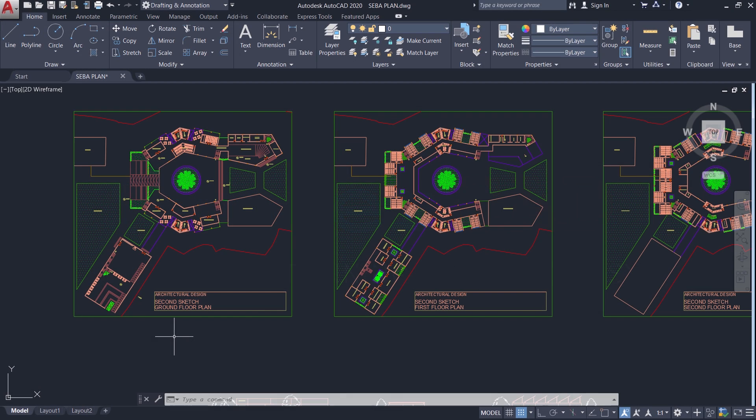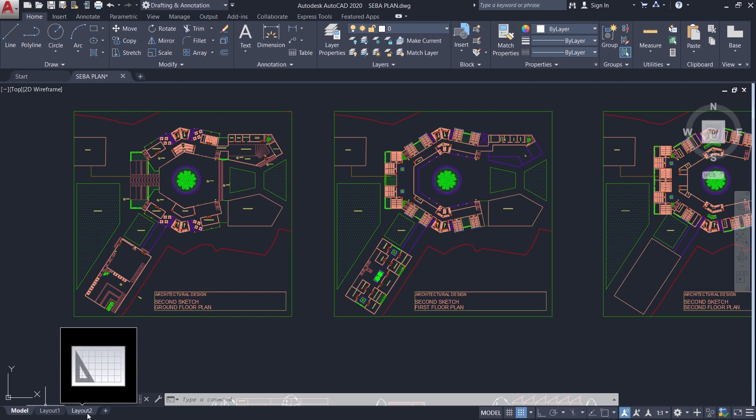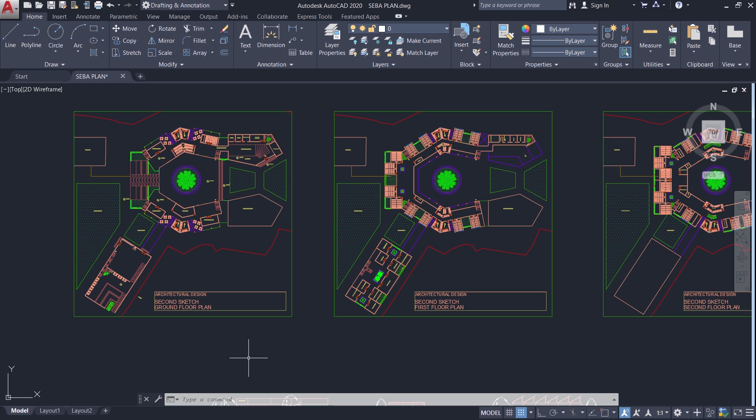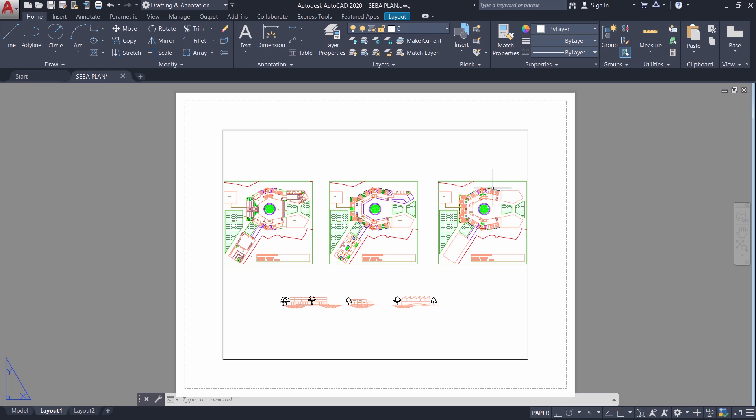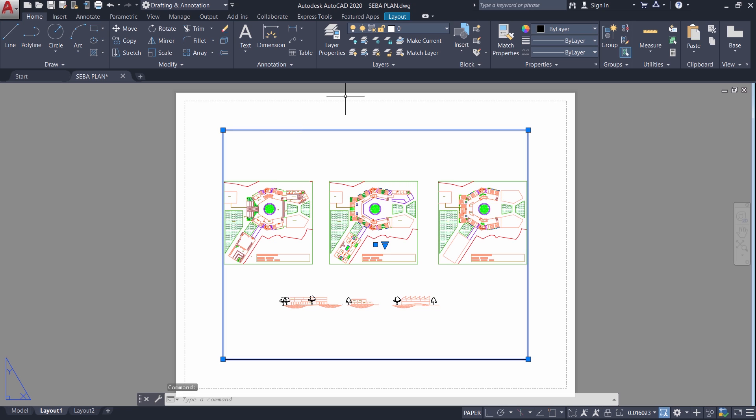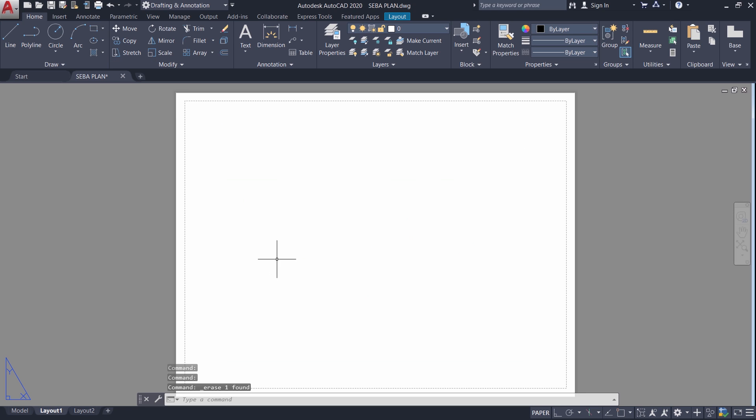You know that AutoCAD gives you two layouts, layout 1 and layout 2. And these layouts are primarily used for printing. Now I will activate my first layout and you can see a paper appearing and you will get this white screen and you will see your drawing here. I will erase this drawing and I will change certain parameters of this layout.